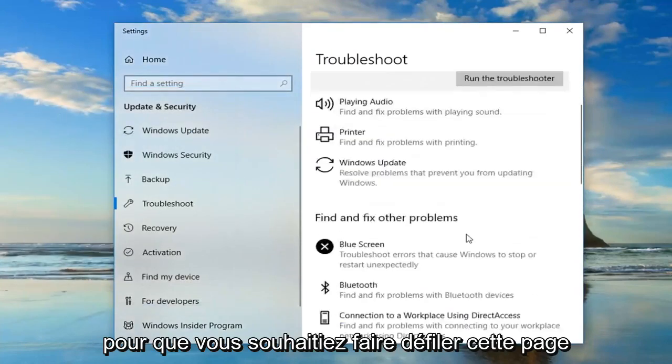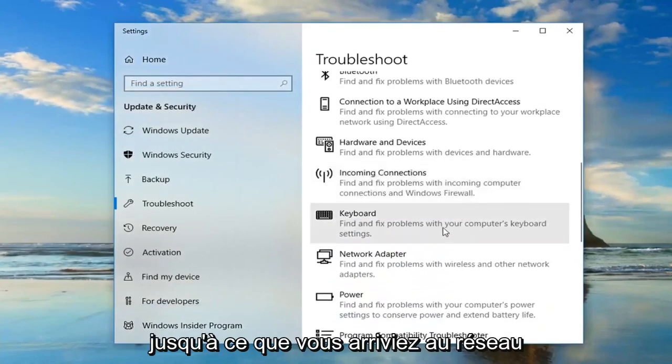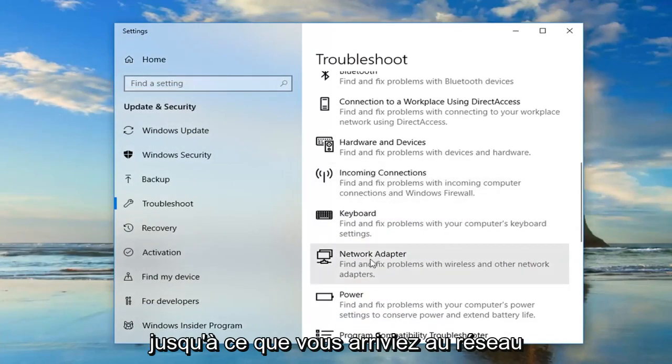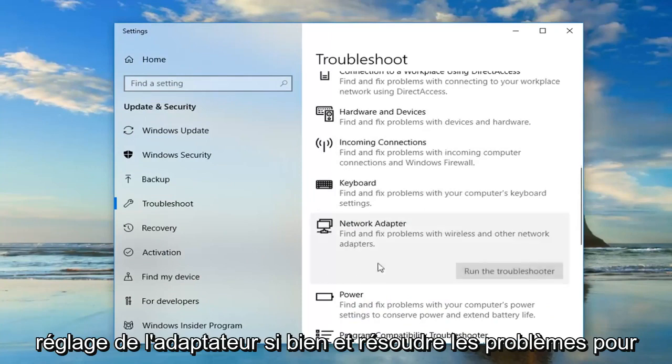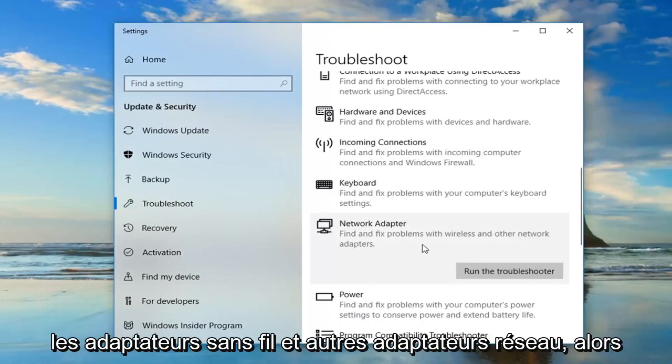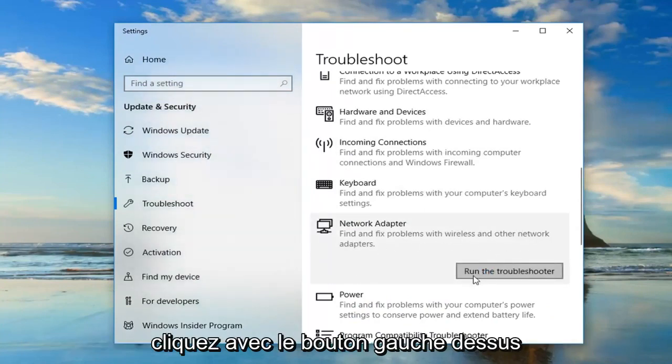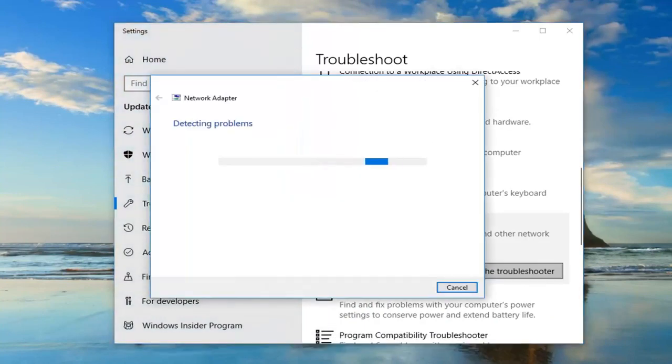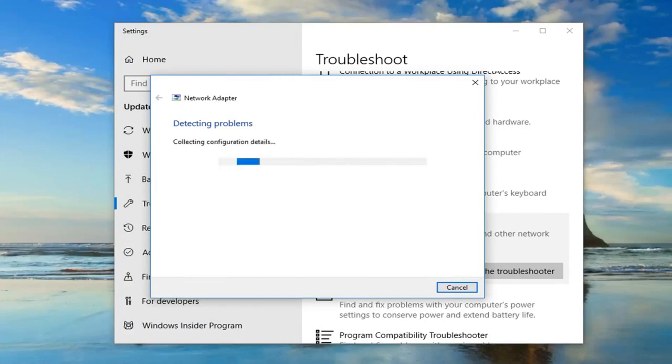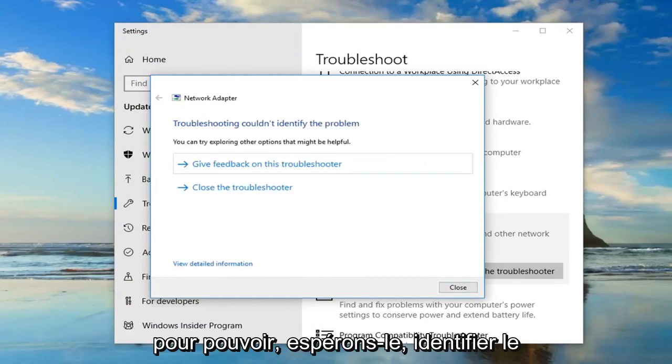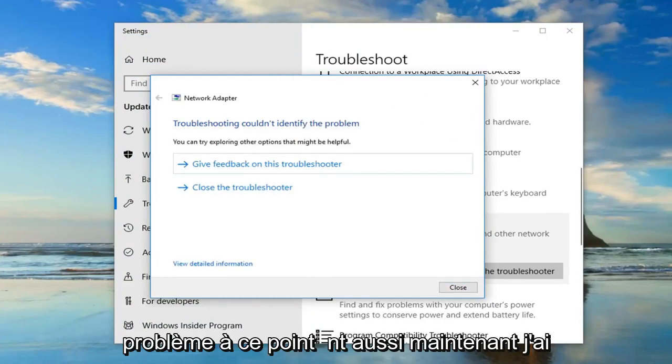You want to scroll down this page until you get to the network adapter setting. Find and fix problems of wireless and other network adapters. Left click on that. Hopefully you'll be able to identify the problem at that point as well.